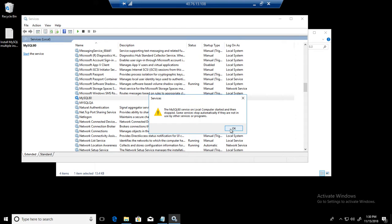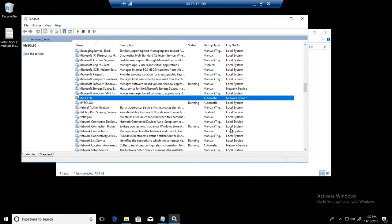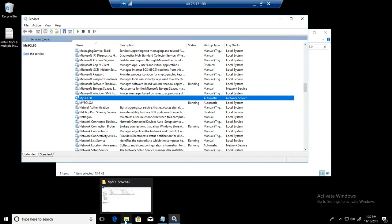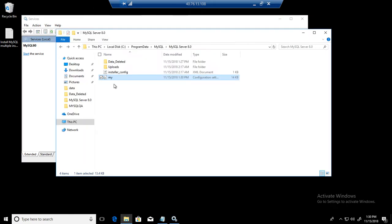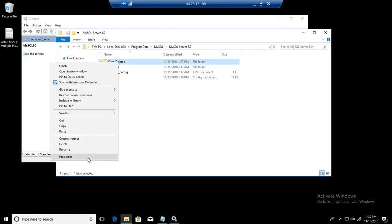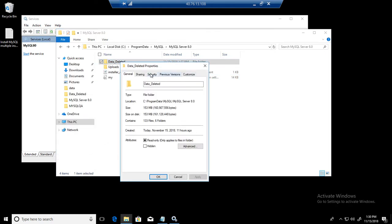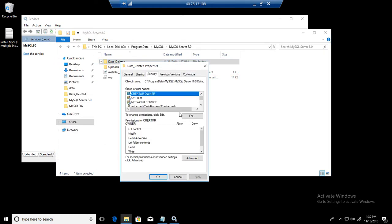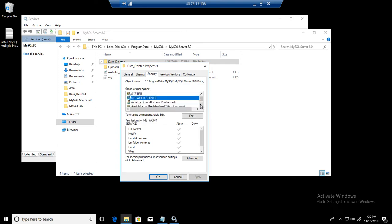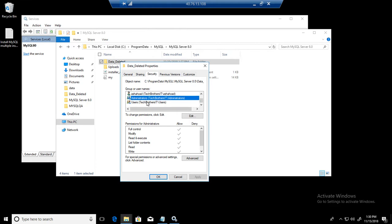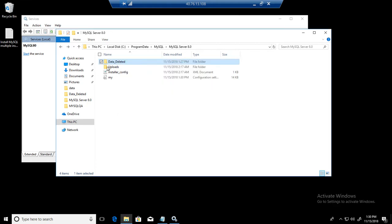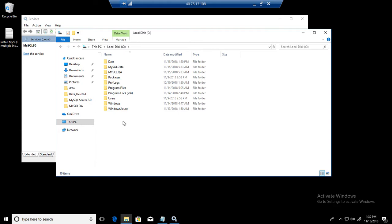So what could be the error? One of the big errors: if you move your data directory from one location to another location, maybe the folder you have created doesn't have the permission. Let's go back here and take a look at the permissions from the old. Go to security and we can see that we have system network service, administrators, users and all that. Let's go to the C drive where we have moved our data directory.